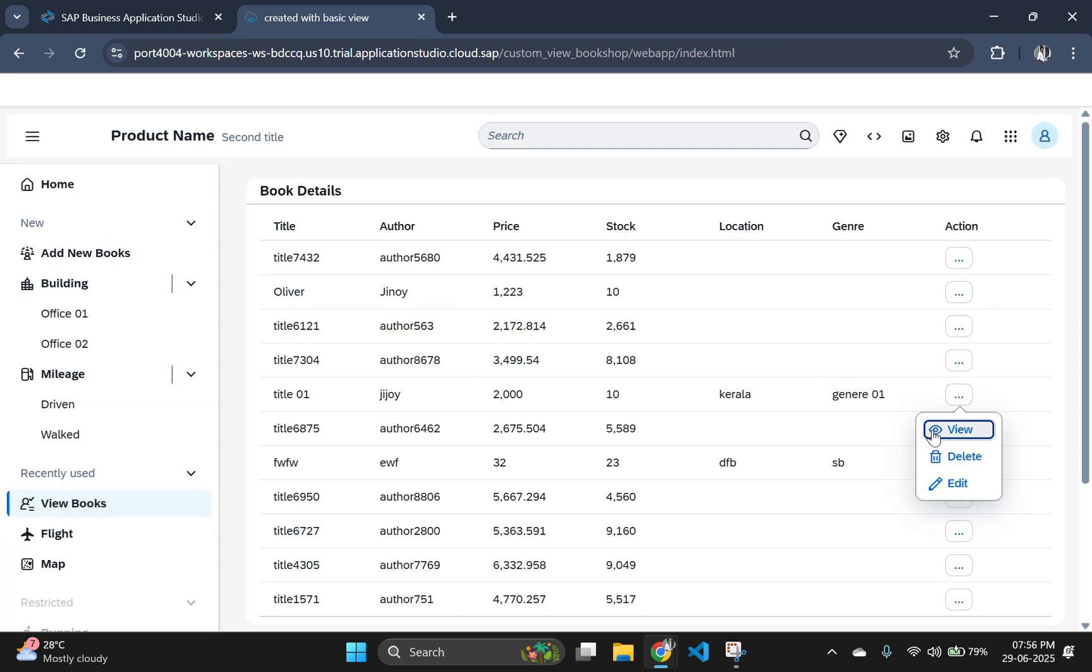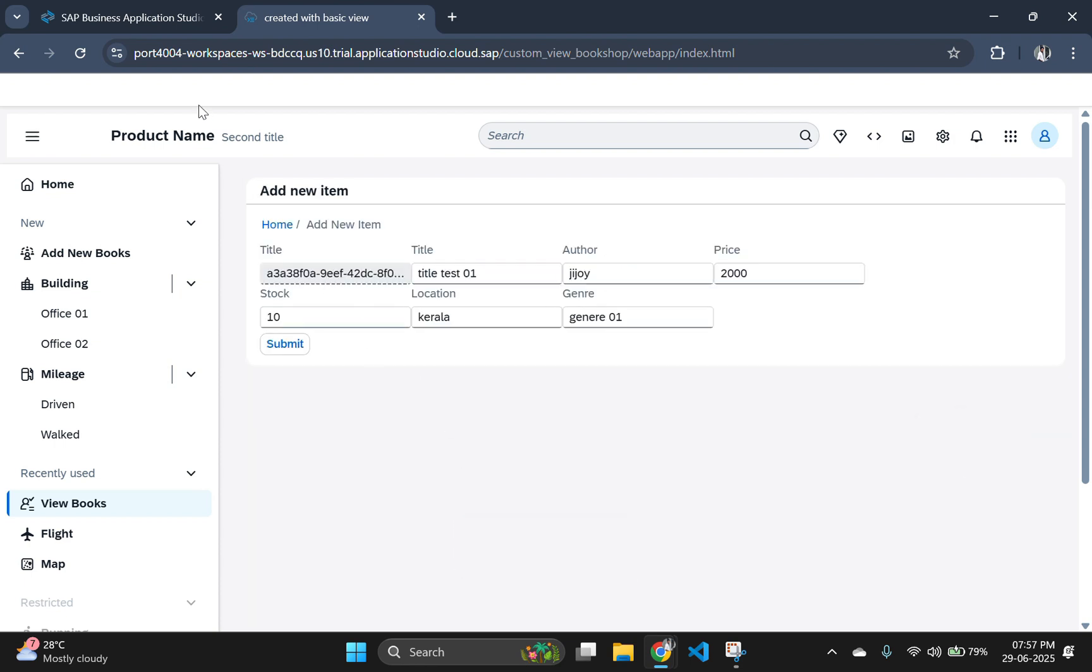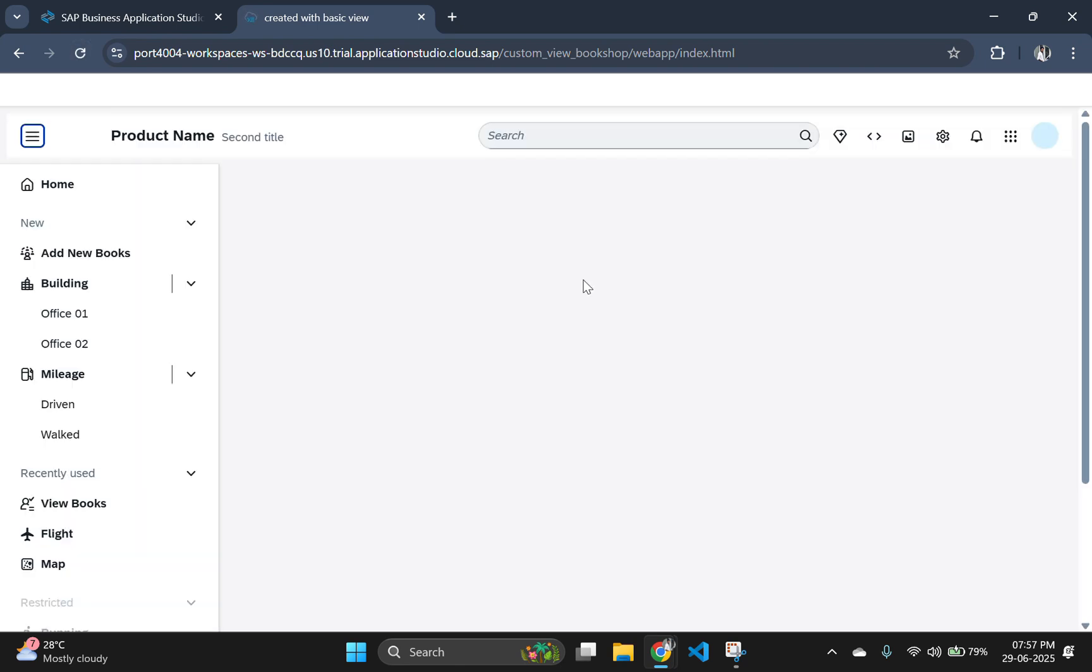In our case, it won't reflect in the table unless we refresh the page since we have not added any refresh button or auto refresh option. So let's refresh our page and see the output in the table.